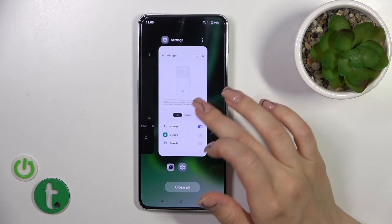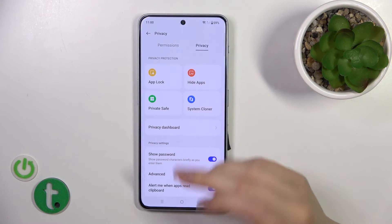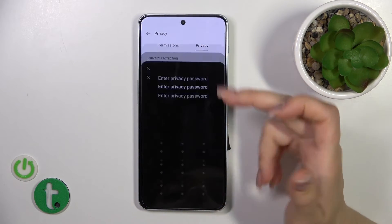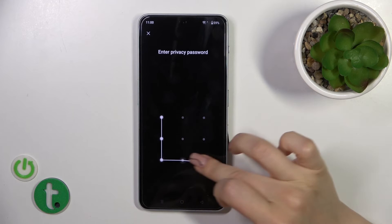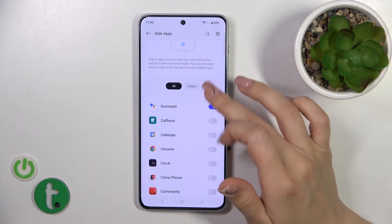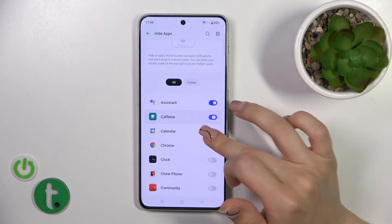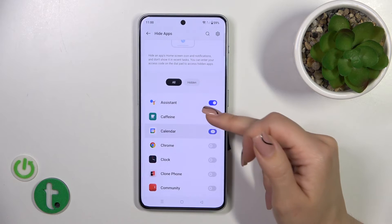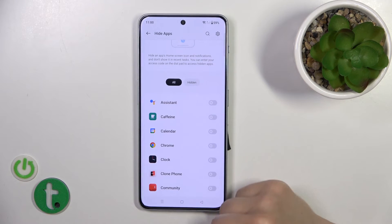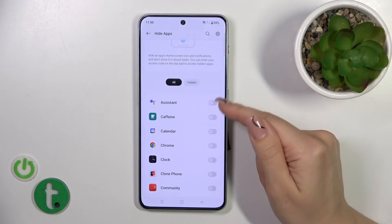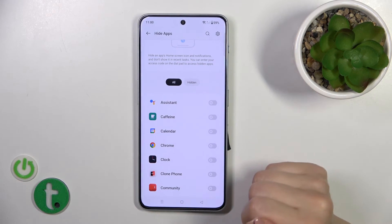If you want to unhide them, just the same way: go to Privacy, then Hide Apps, enter the privacy password, and here you'll see all of your hidden applications to unhide. By the same way, just turn off the switches.